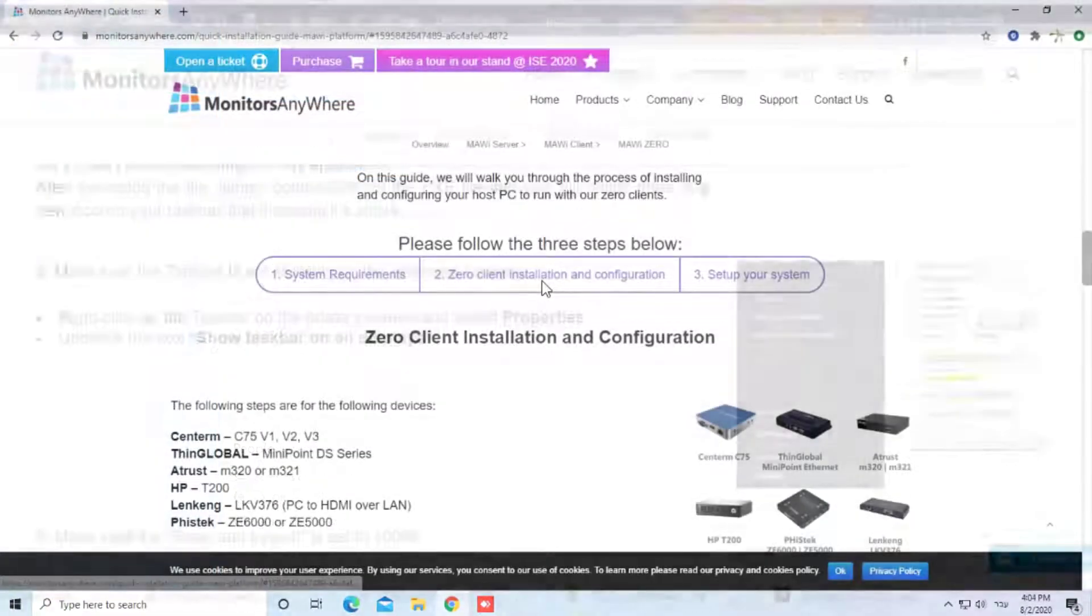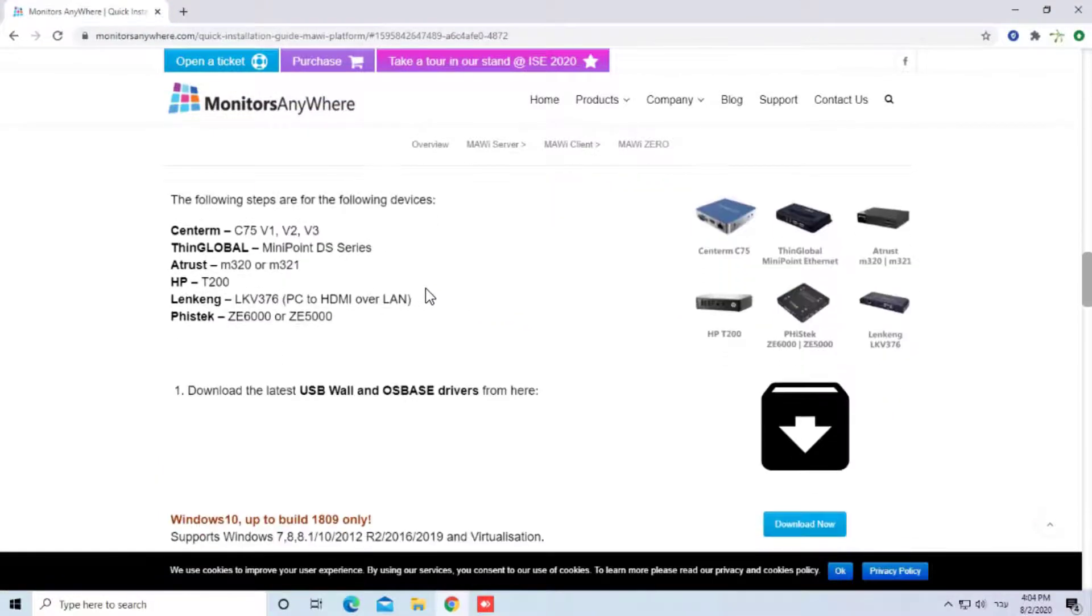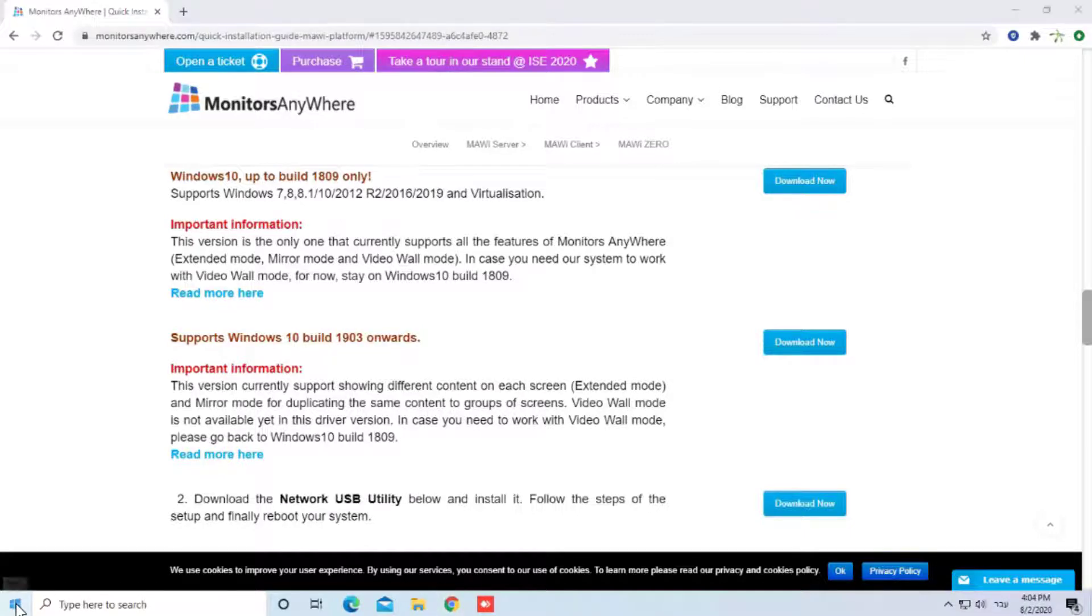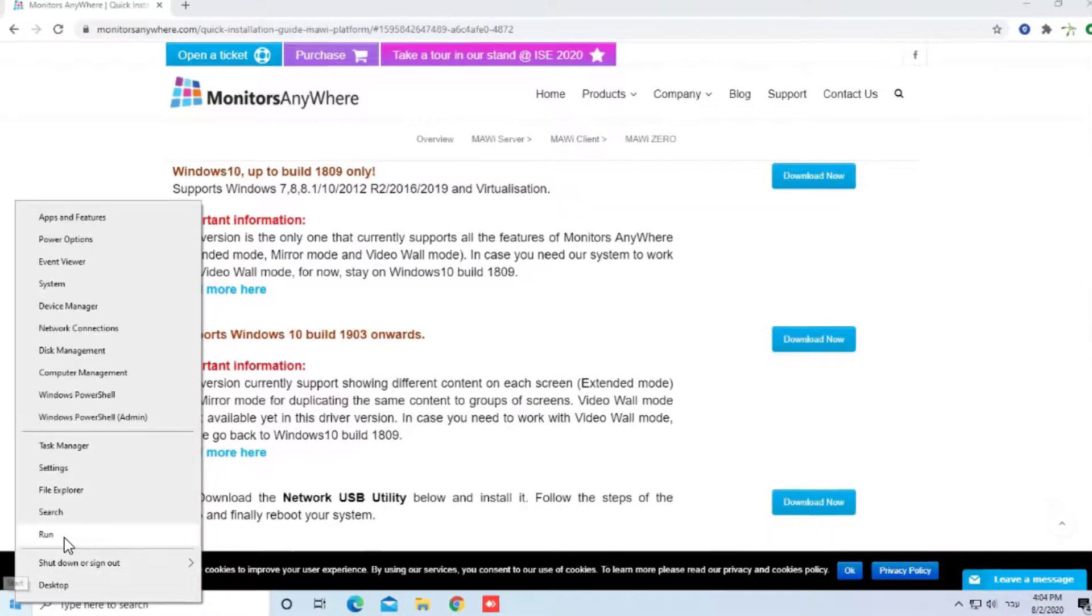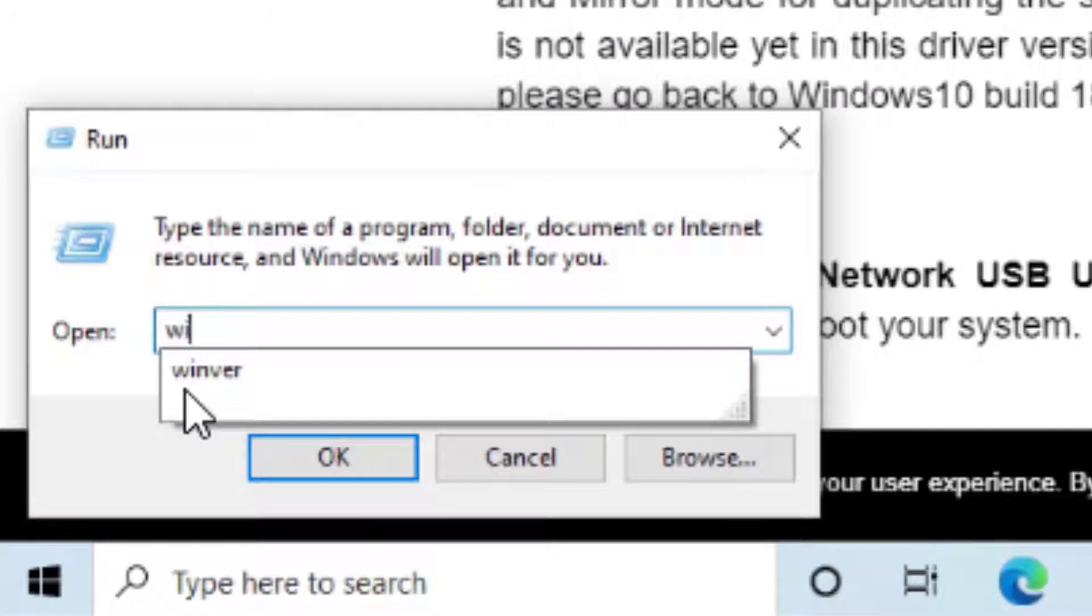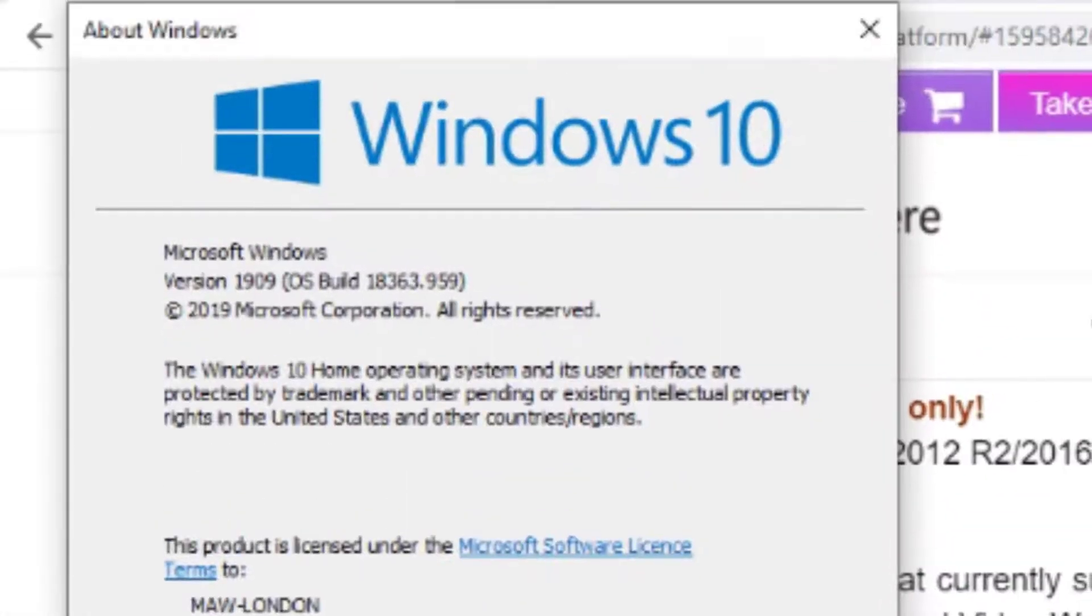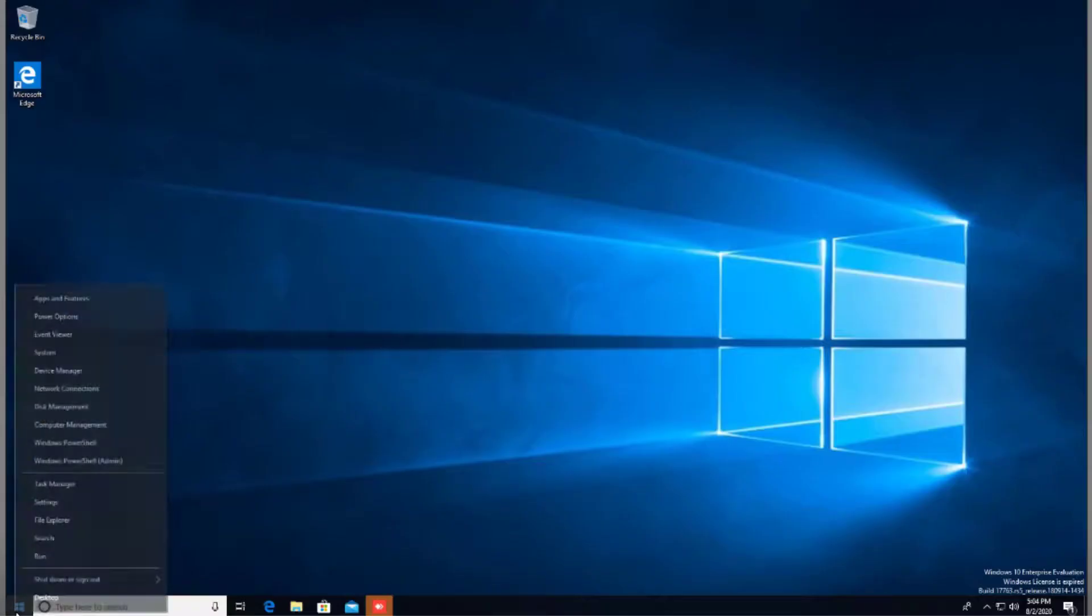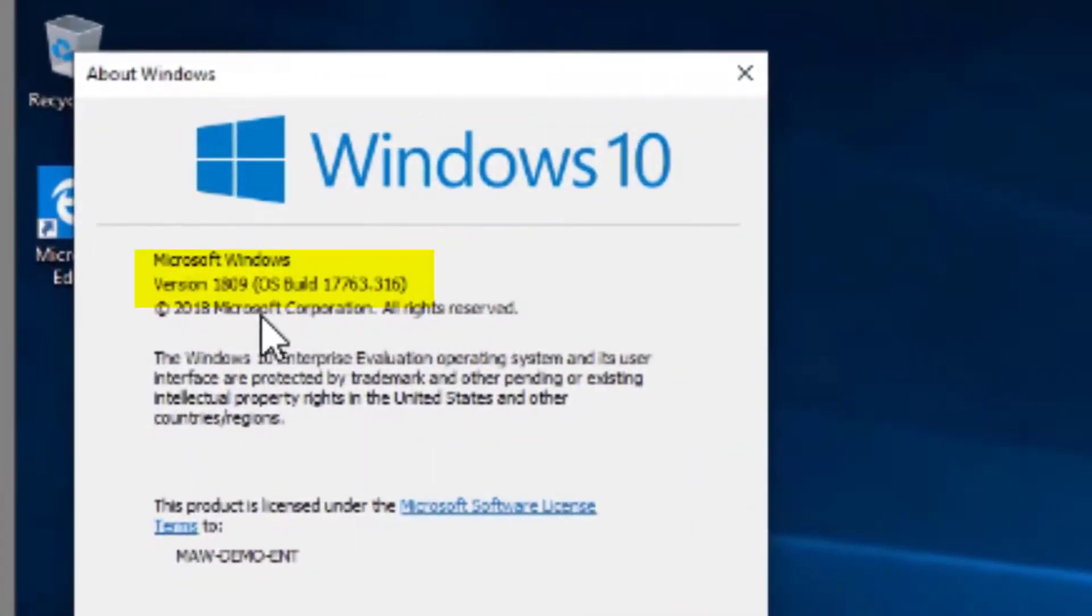Go to the second step and download the USB wall installer according to your Windows version. To check your version, go to Start, Run, type WinVER. As you can see, this PC is Windows 10 Build 1909. This PC runs with Windows 10 Build 1809.